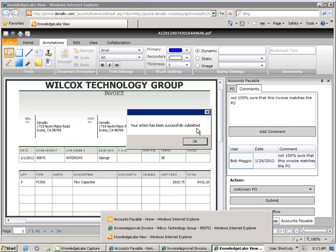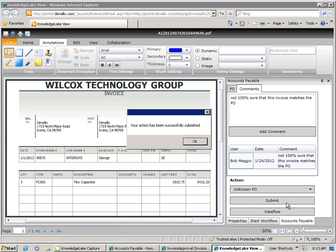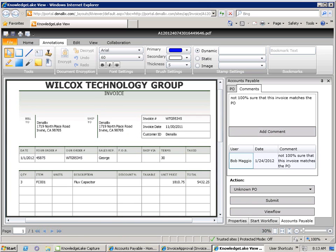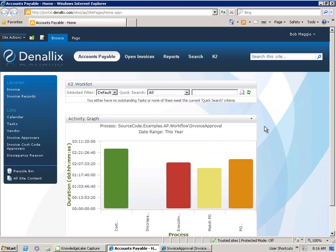You can see here that once the task has been accepted, a prompt will indicate as such. If we return to Bob's worklist, you can see that the task has disappeared as it has now been completed.